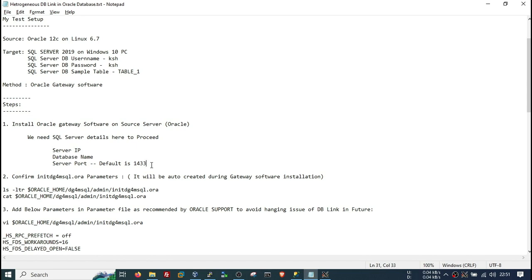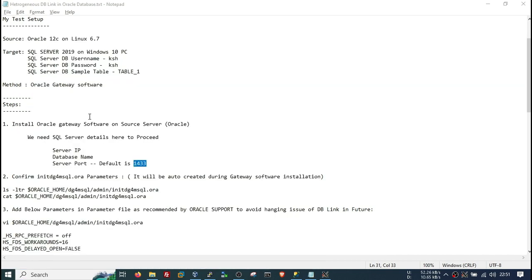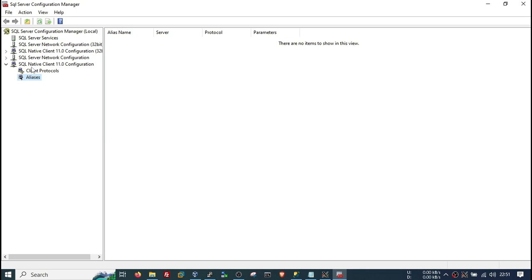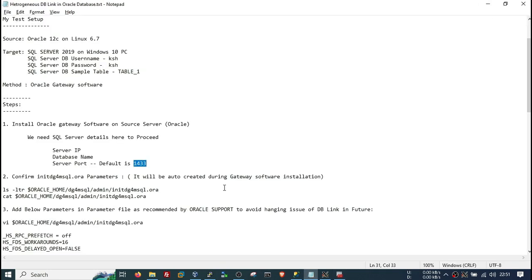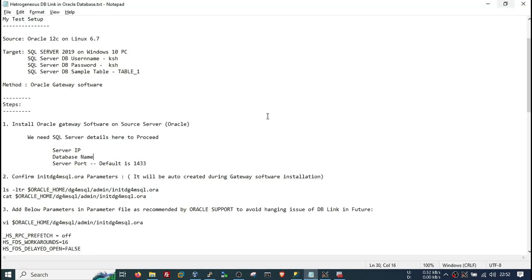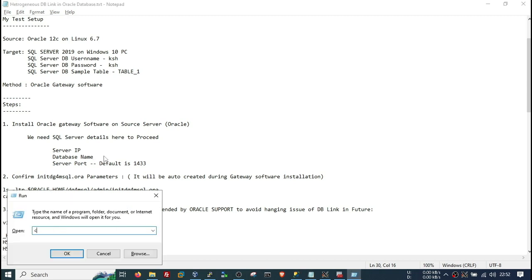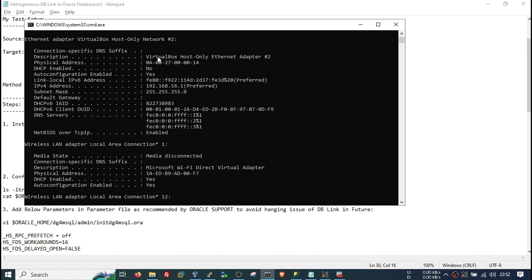The default port in SQL Server is 1433. If you want to verify it, open SQL Server Configuration Manager, go to Network Configuration, then Client TCP/IP, and you can check the port there. The database name is kshdb, and you can check the IP address as well — this is a VirtualBox setup so this is our IP. You need these three details.